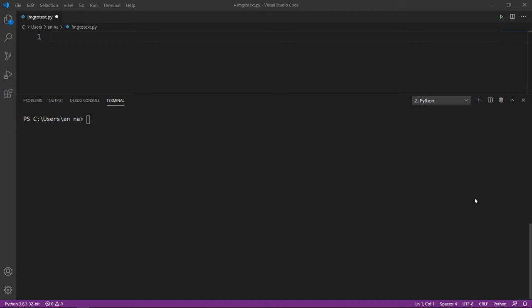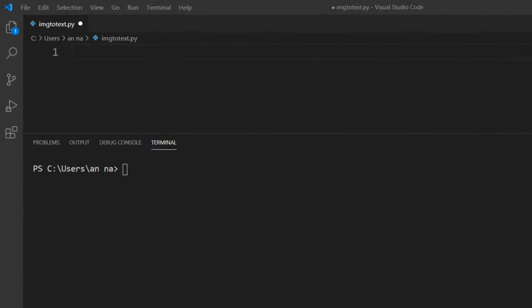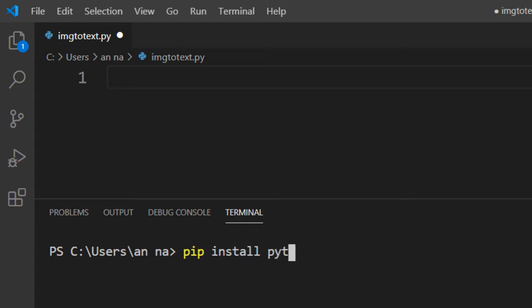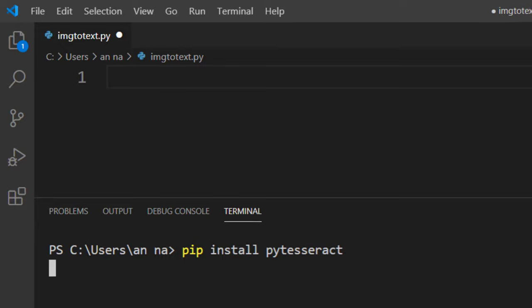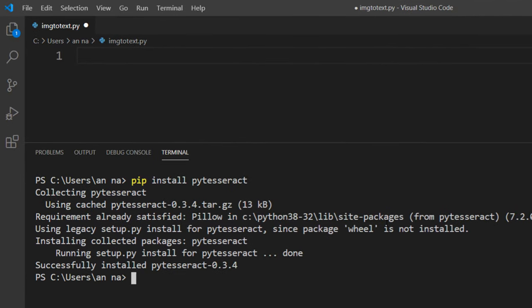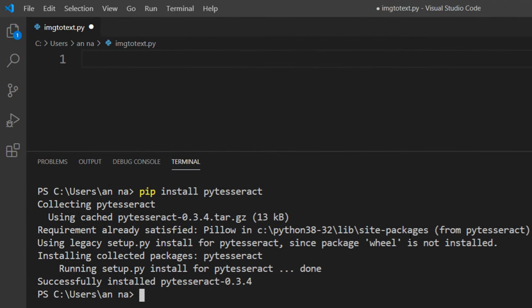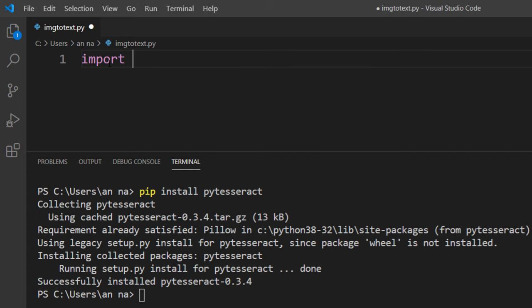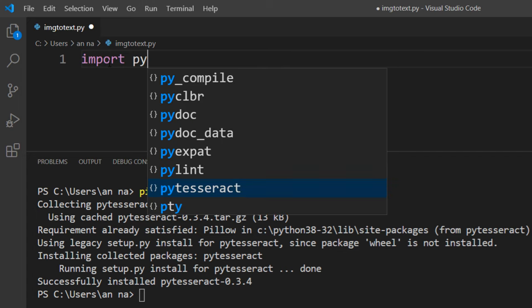In order to do that, first we're going to install Tesseract to perform optical character recognition. I'm going to install Python Tesseract on our machine by typing pip install pytesseract. Then I'm going to import this module.